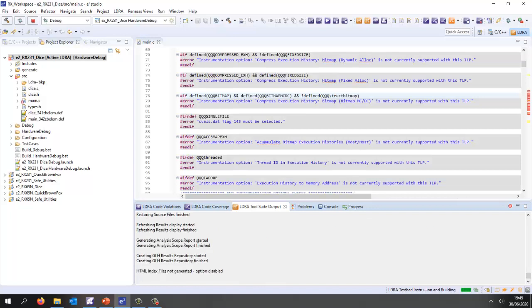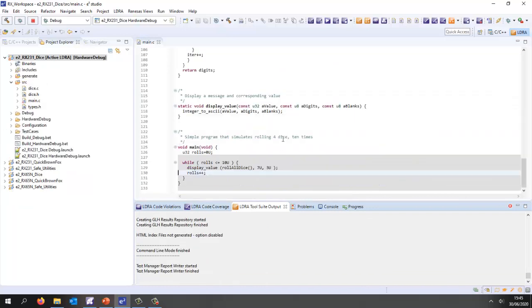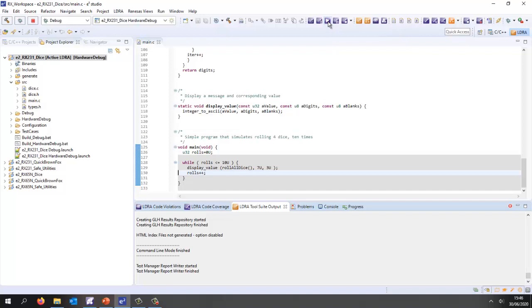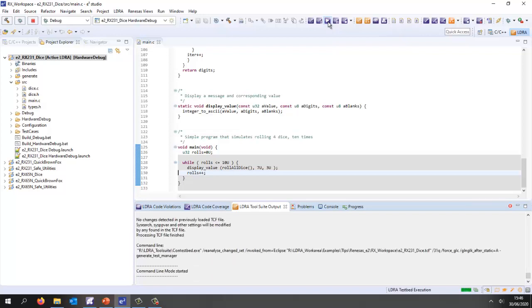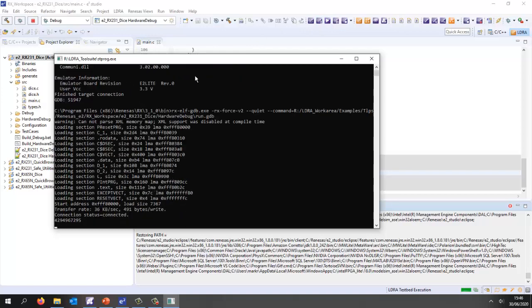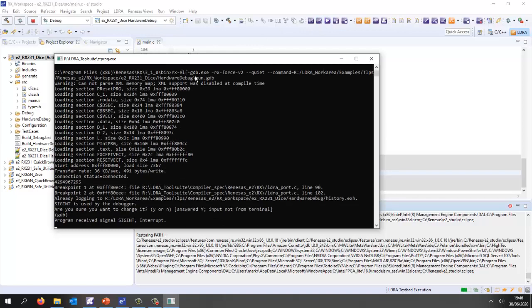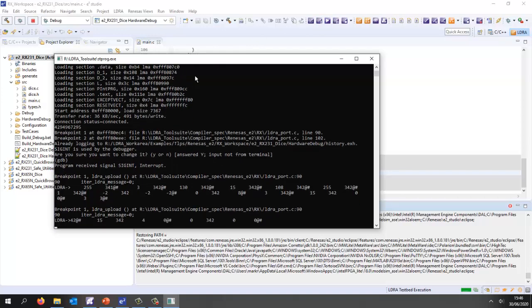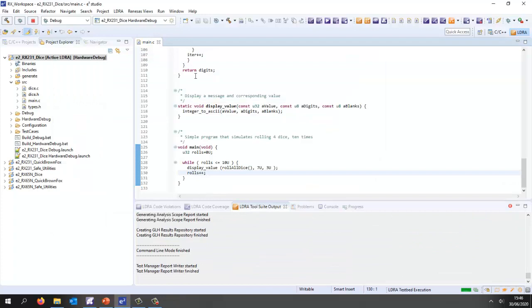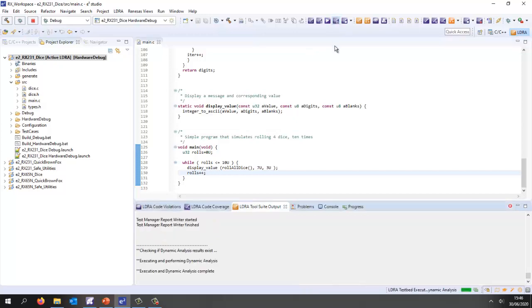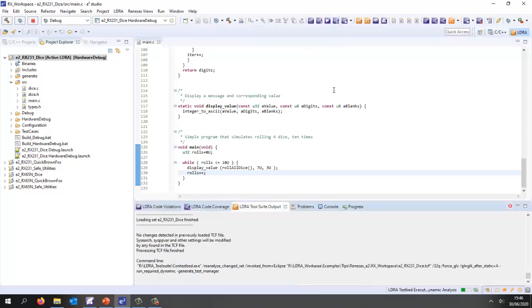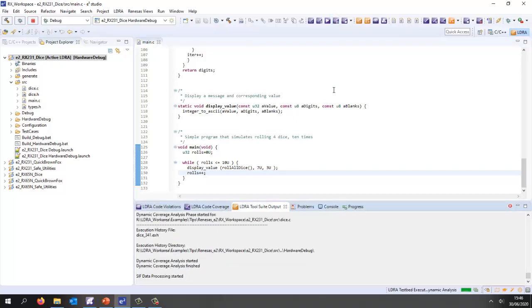We can see here we're connecting, we're using GDB, we're setting breakpoints, we're hitting the breakpoints, we're reading data from the target, saved it to the host, and now we can actually perform the dynamic analysis.